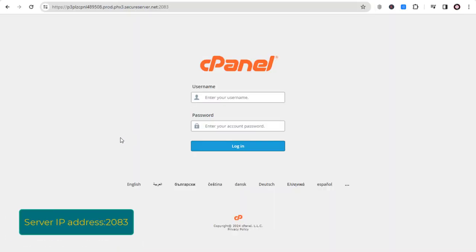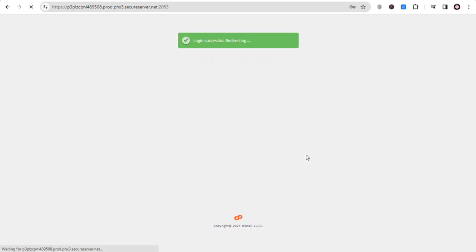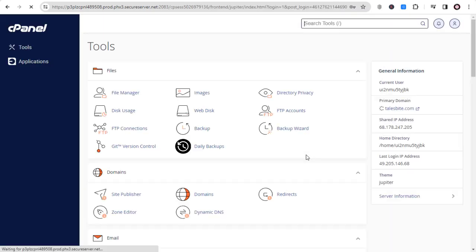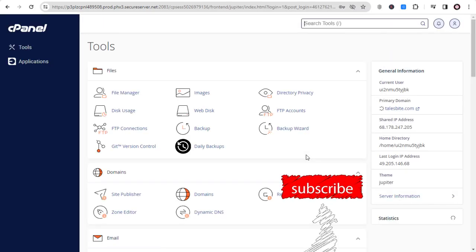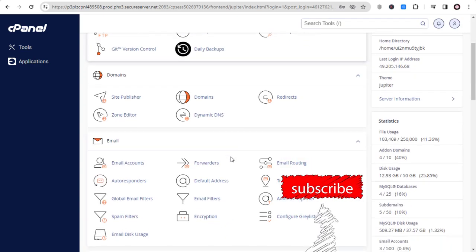Here you can enter your cPanel login username and password. Click the login button and you are inside the cPanel of your hosting account.